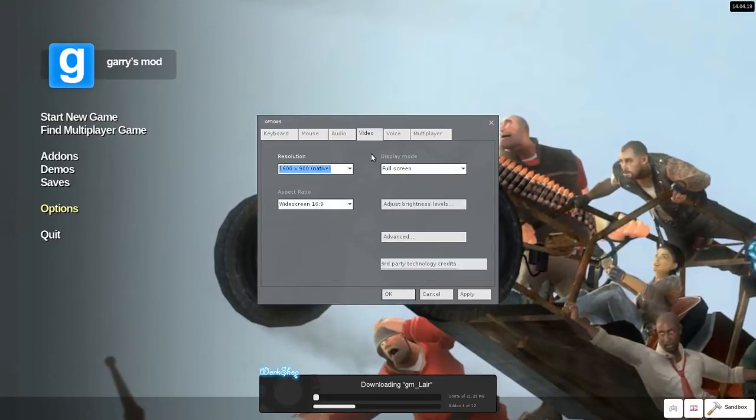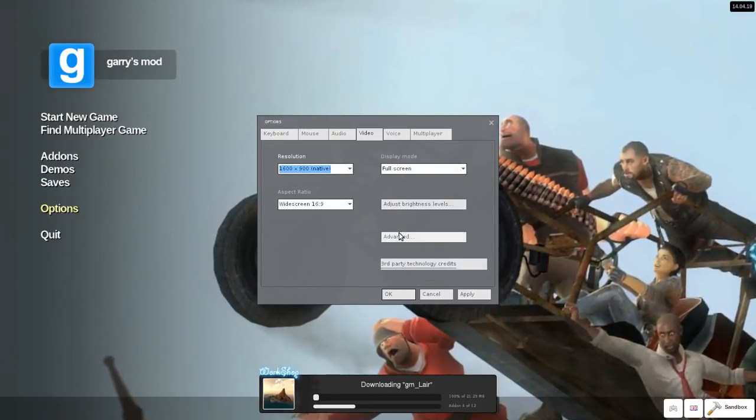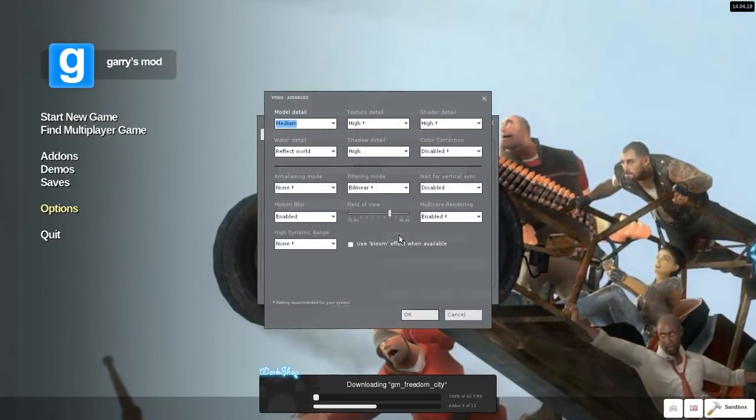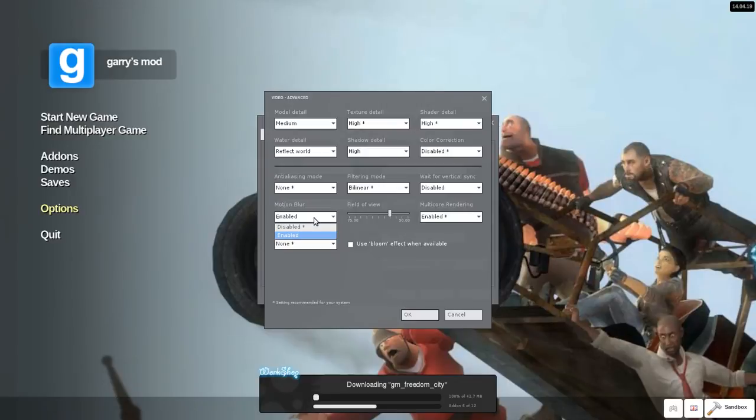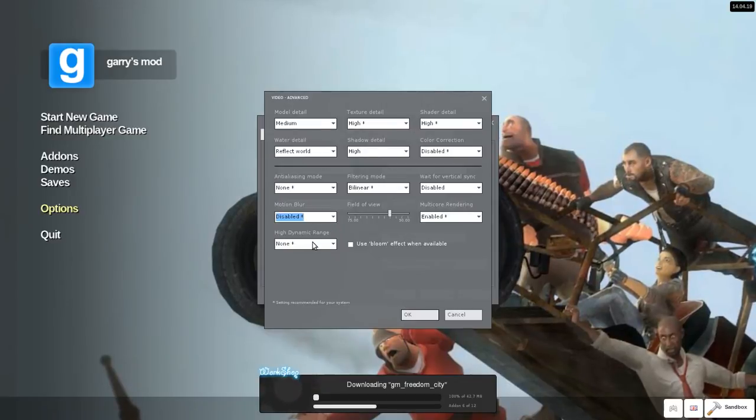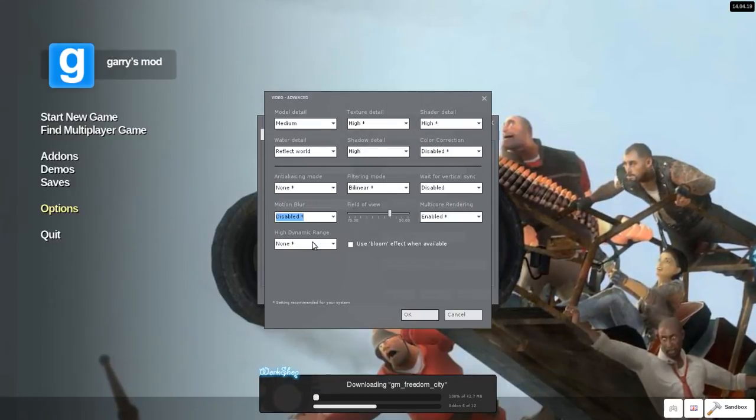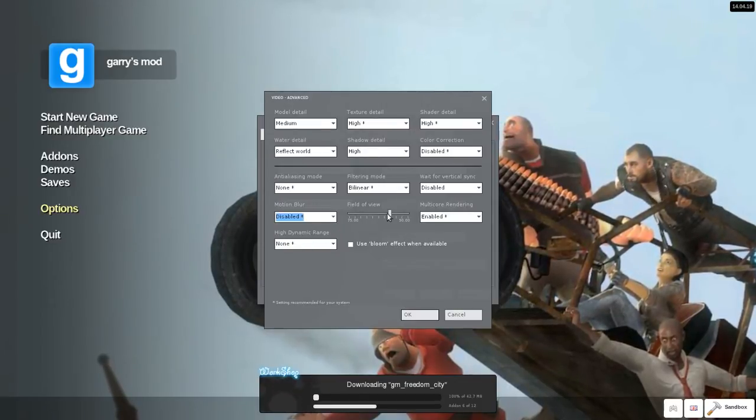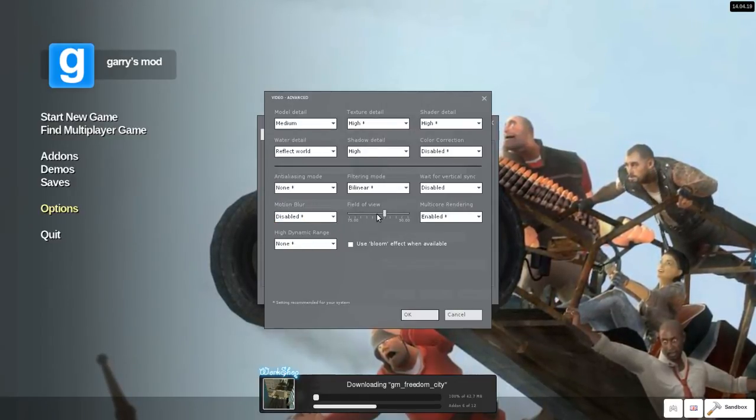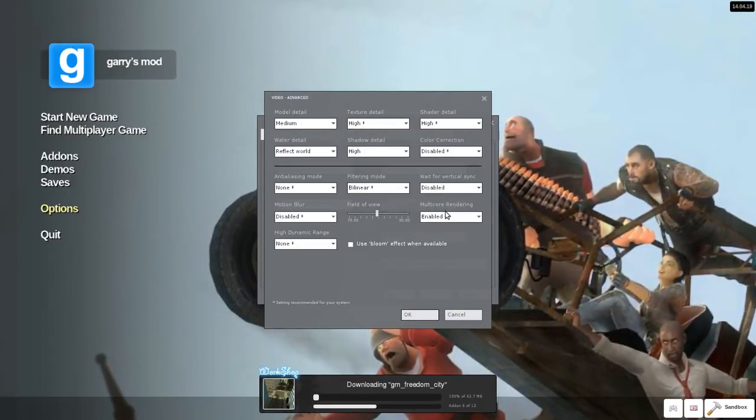I'd highly suggest going into video settings, selecting advanced, disabling stuff like motion blur, backing off your field of view.